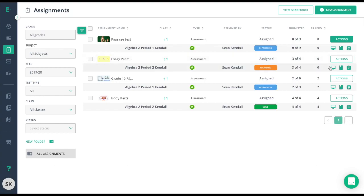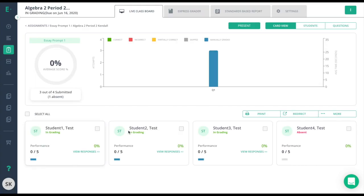I'll go ahead and click on the Live Classboard icon. Here's my three students that are all in grading and need me to grade and here's the fourth student who's considered absent.